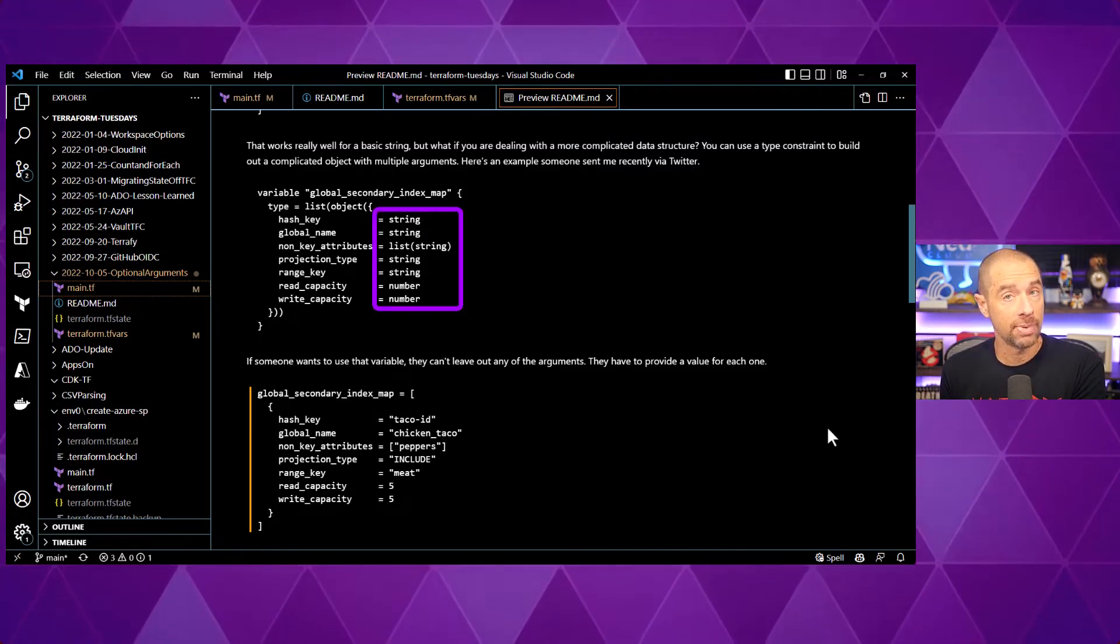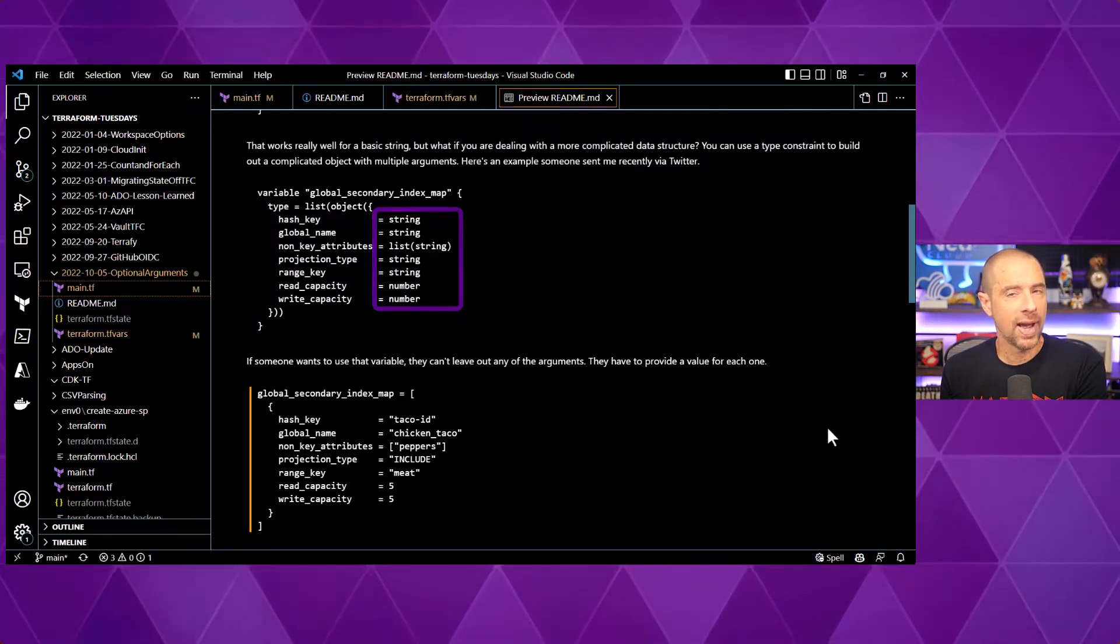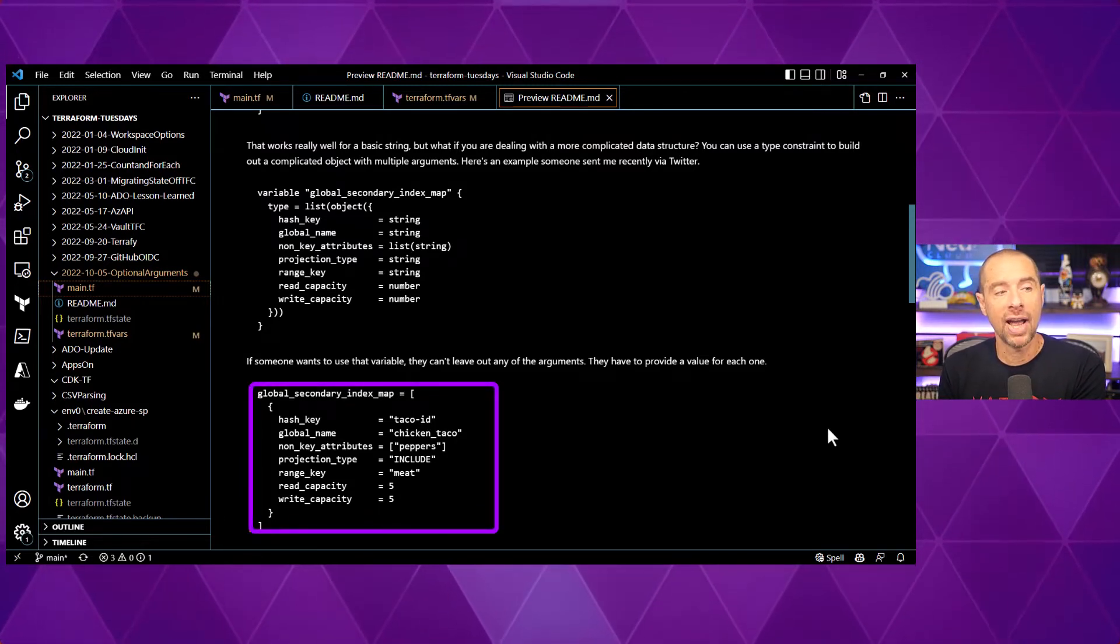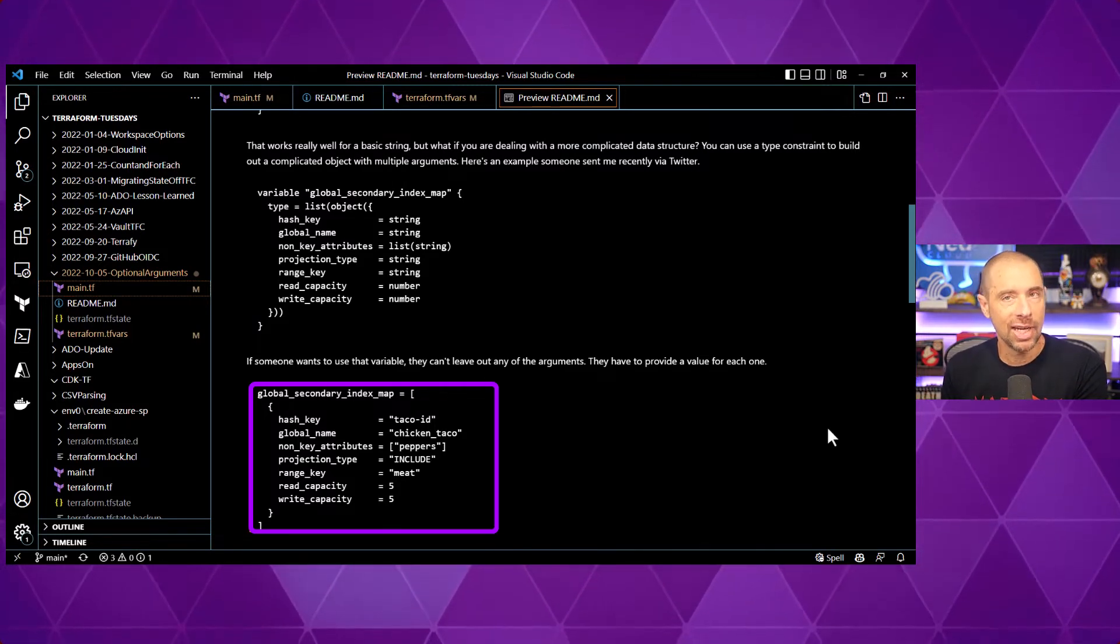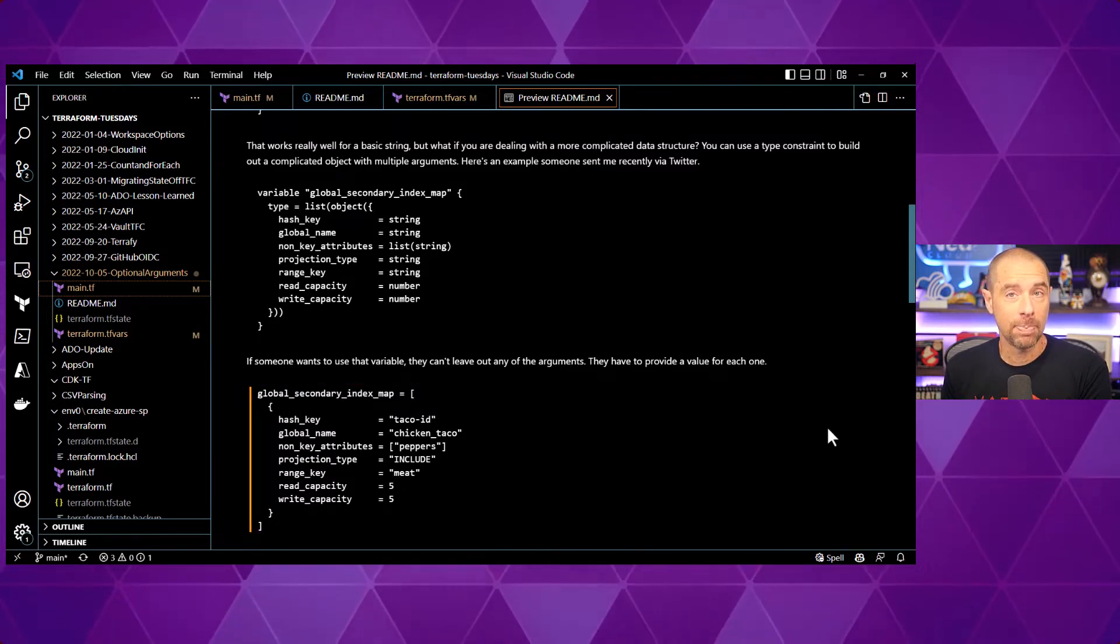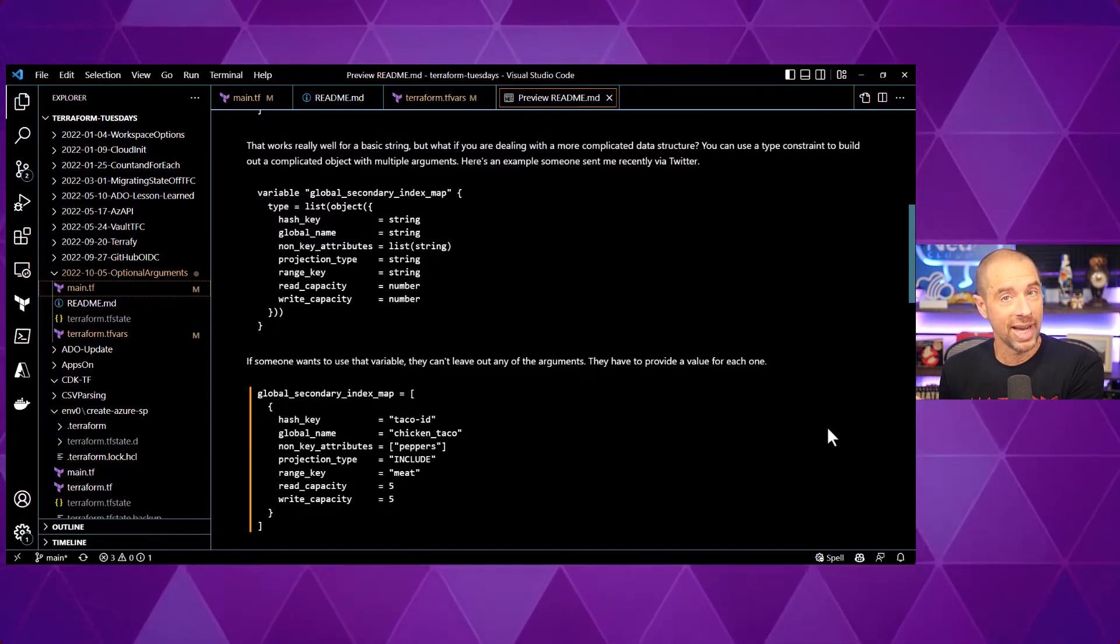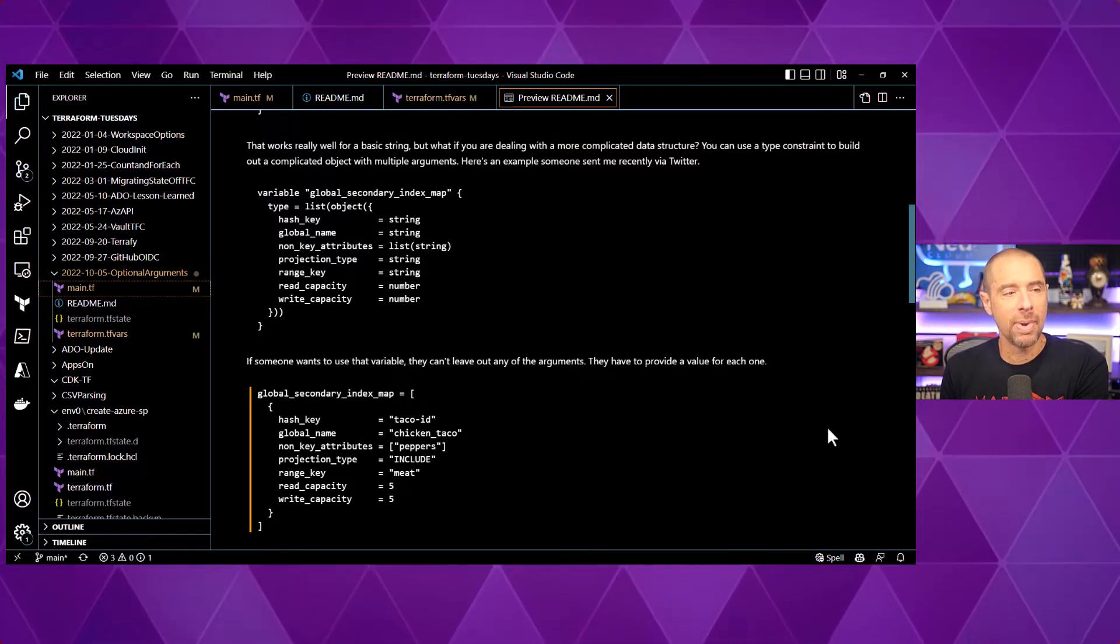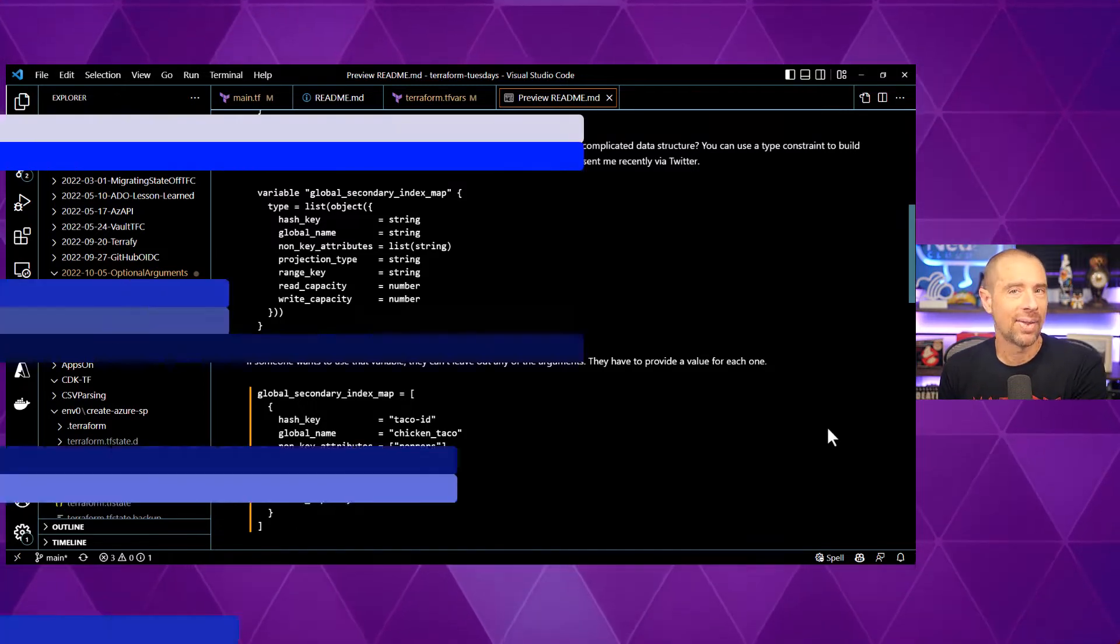Now, the thing about defining an input variable this way is if someone's going to provide a value for it, they have to provide values for every argument inside of that object definition. I can't just specify hash key and global name and leave the rest of it blank. Terraform's going to throw an error for me. That's not a great experience, especially if you're writing modules for somebody else to consume. So, in Terraform 1.3, they added a new optional argument that allows you to make one or more of these arguments optional. Now, let's dig into optional arguments and how they work.